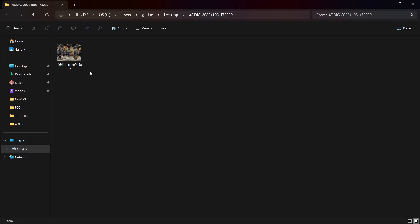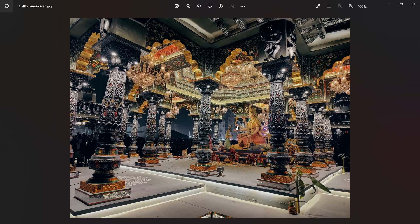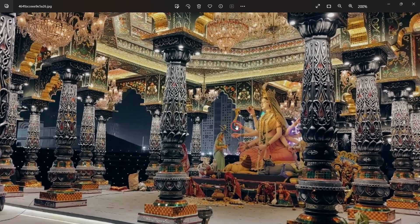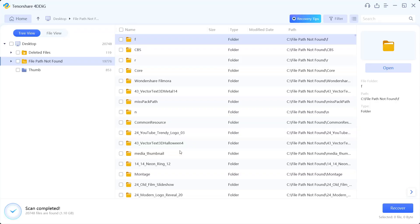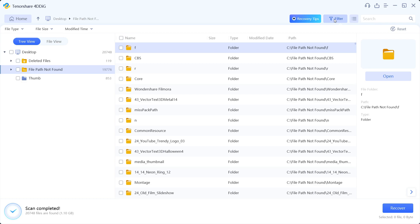And there I can check the recovered image. There you go, the image has been recovered in full resolution. Another tip for you is you can add filters.